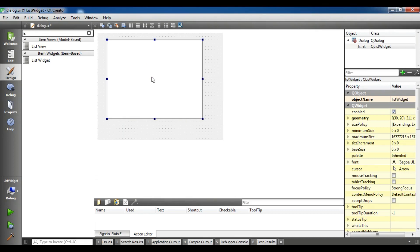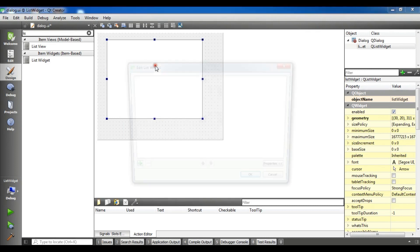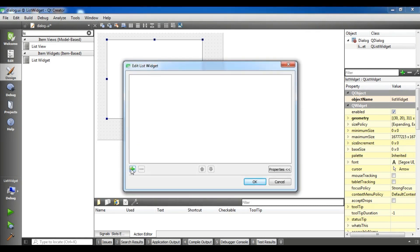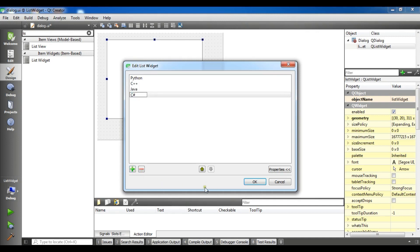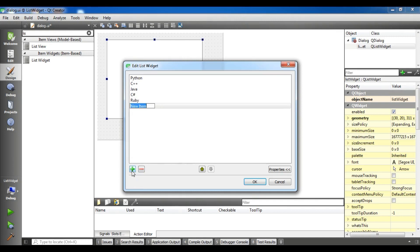There are two types. The first type is you can simply right-click and choose 'Edit Items'. In here you can click the plus button and add items — for example: Python, C++, Java, C#, Ruby, PHP.